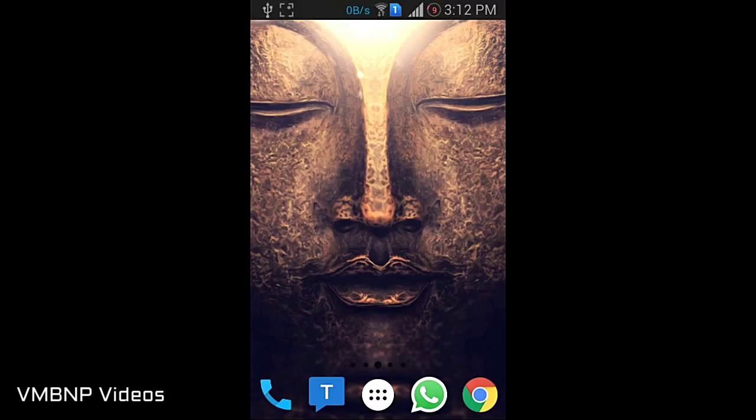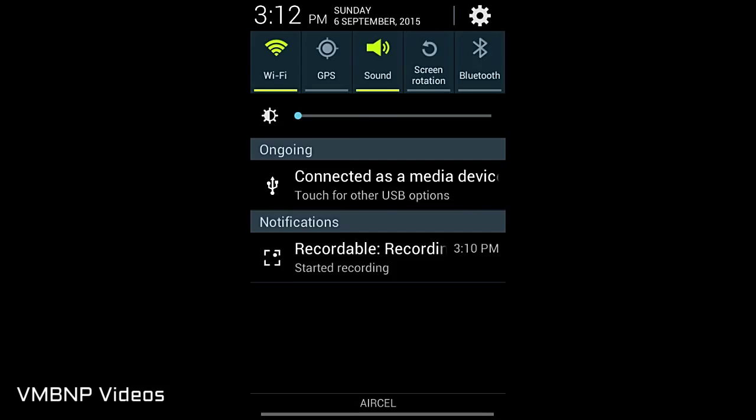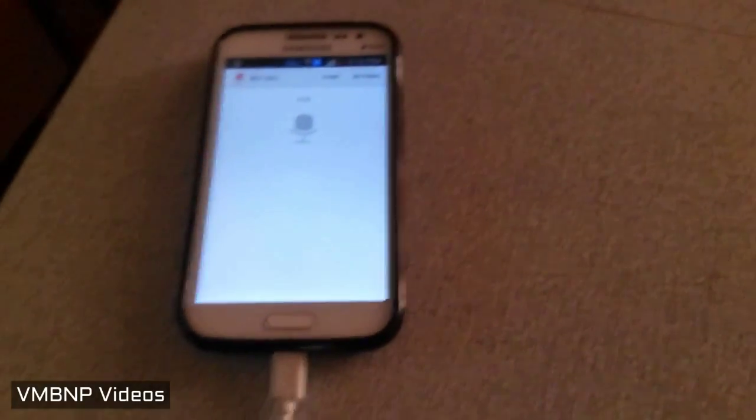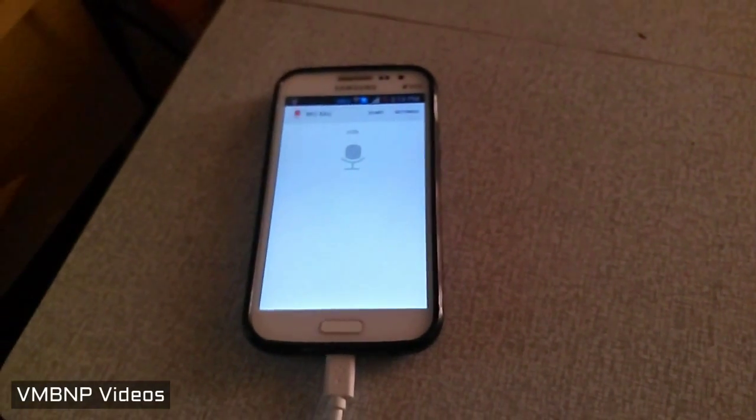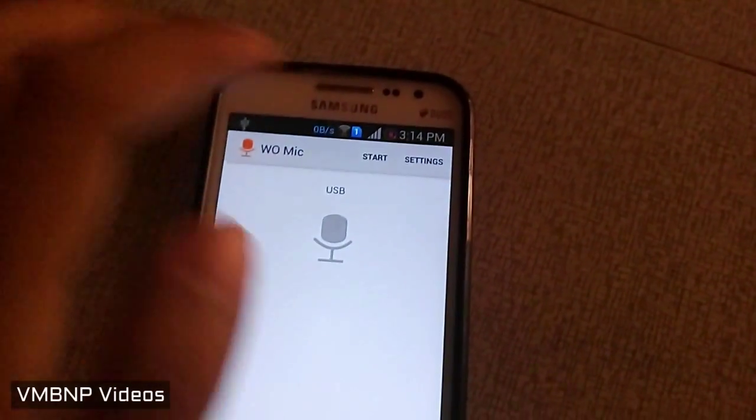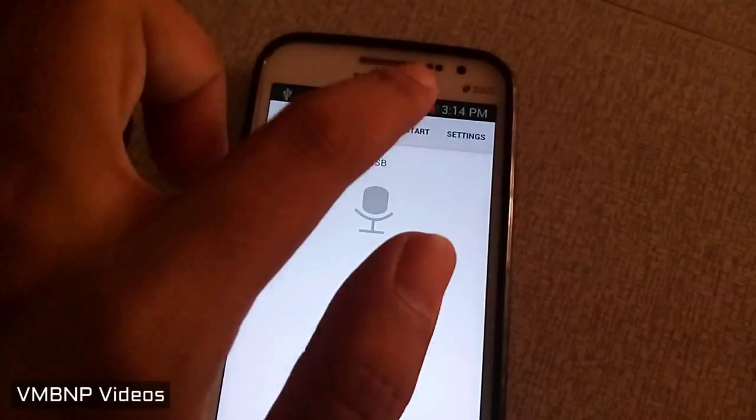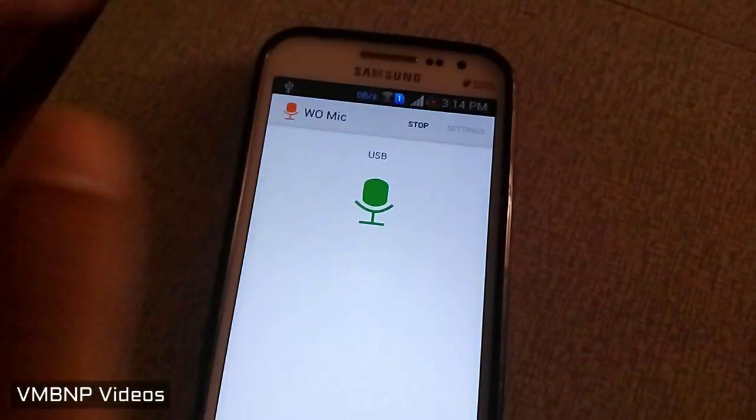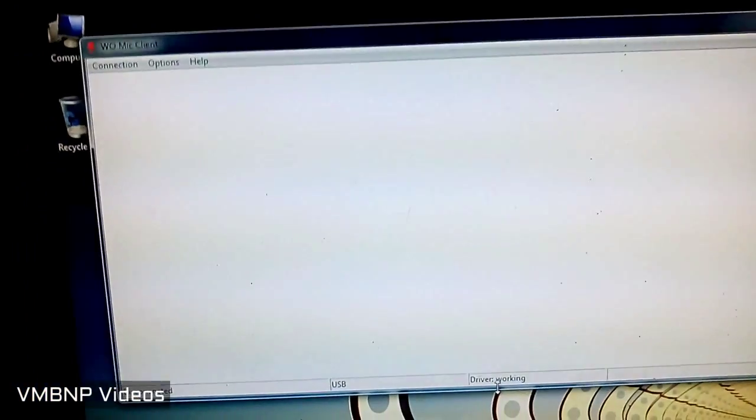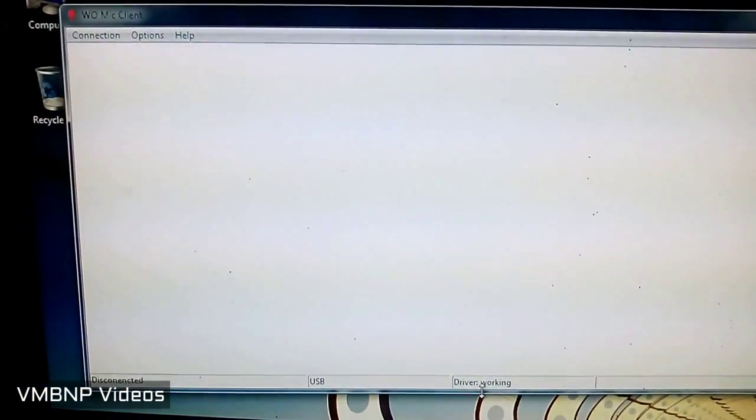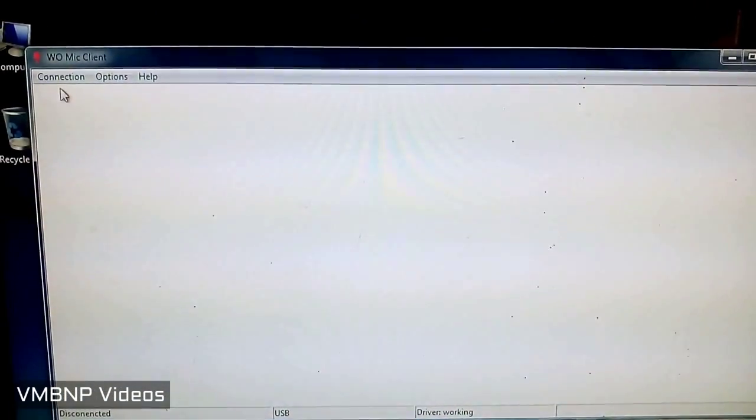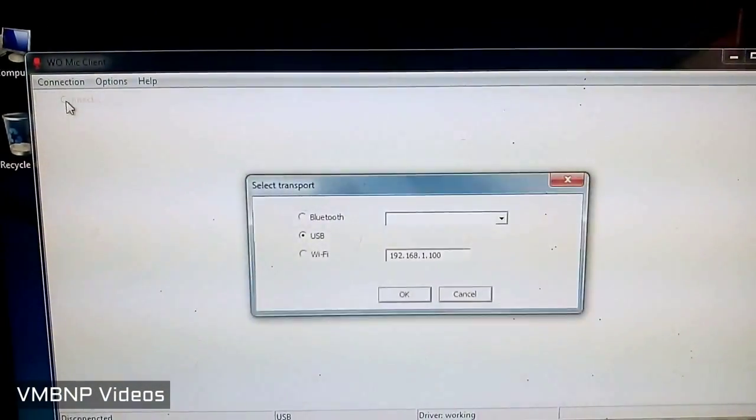Okay, so guys, as you can see I have connected the phone and it's in USB mode. Let's click Start. As soon as we've done that, let's go to the PC now. This is how the WO Mic looks like. Just go to Connection and click Connect.